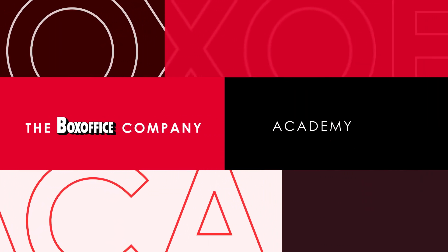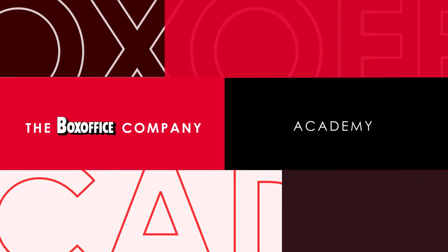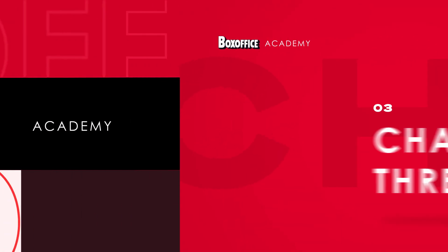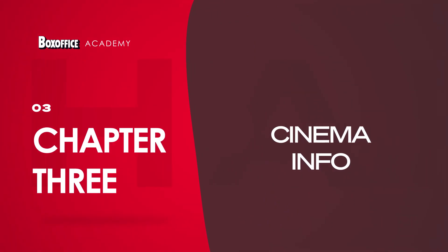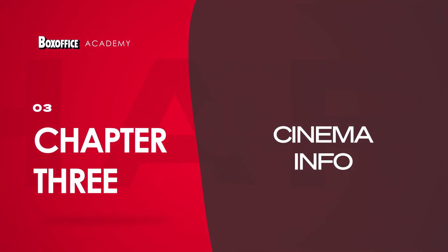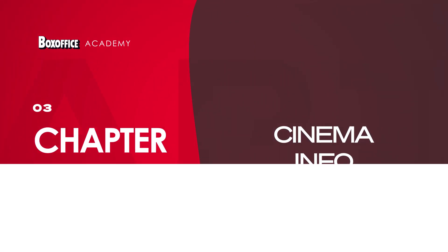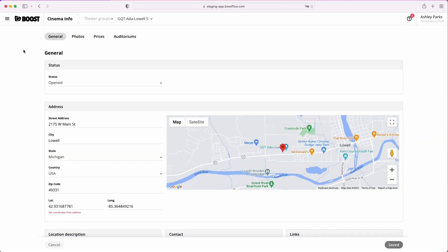Manage all your theater info in the same spot, conveniently named Cinema Info. Whether it's your street address, mobile app, or social network links, it's all here.